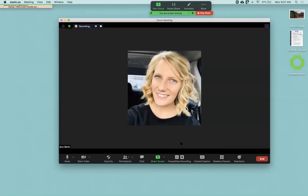This presentation will show you how to utilize the whiteboard within Zoom. Once you've logged into your meeting, you'll want to navigate over to share screen at the bottom in your toolbar.